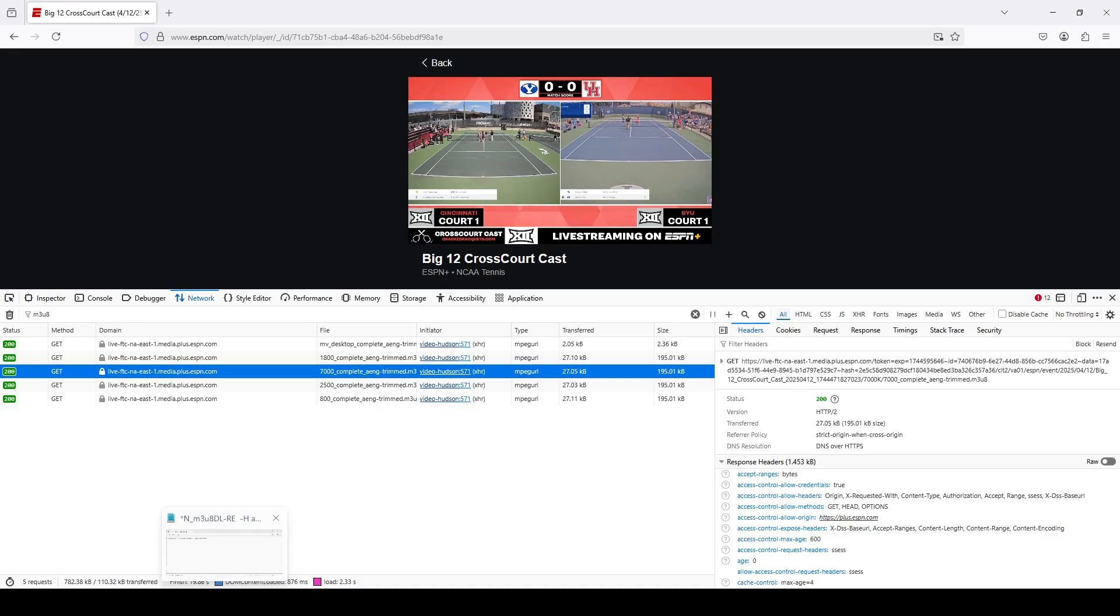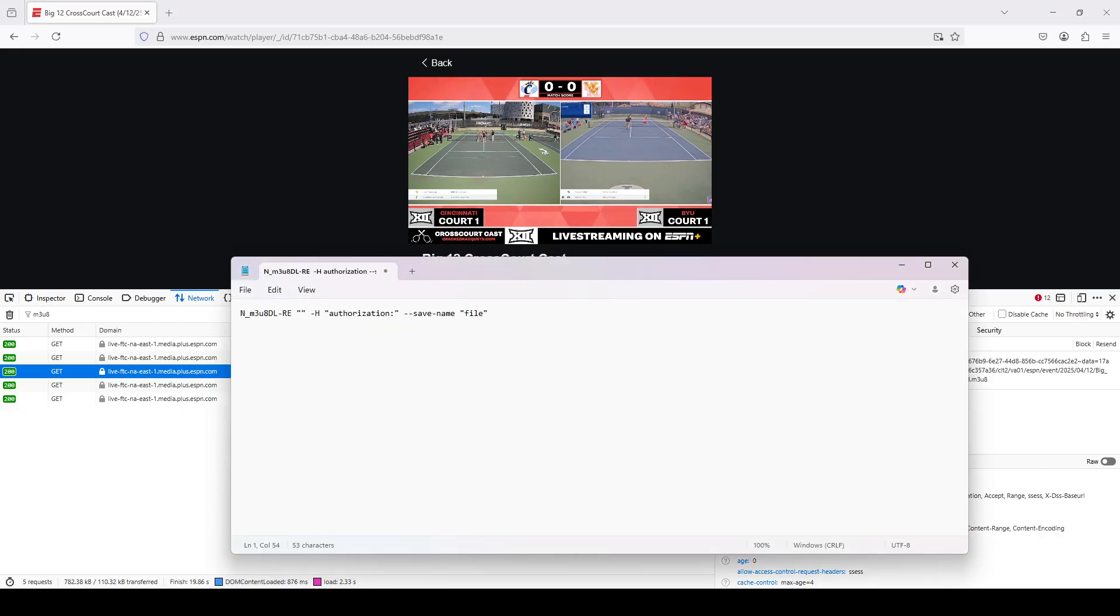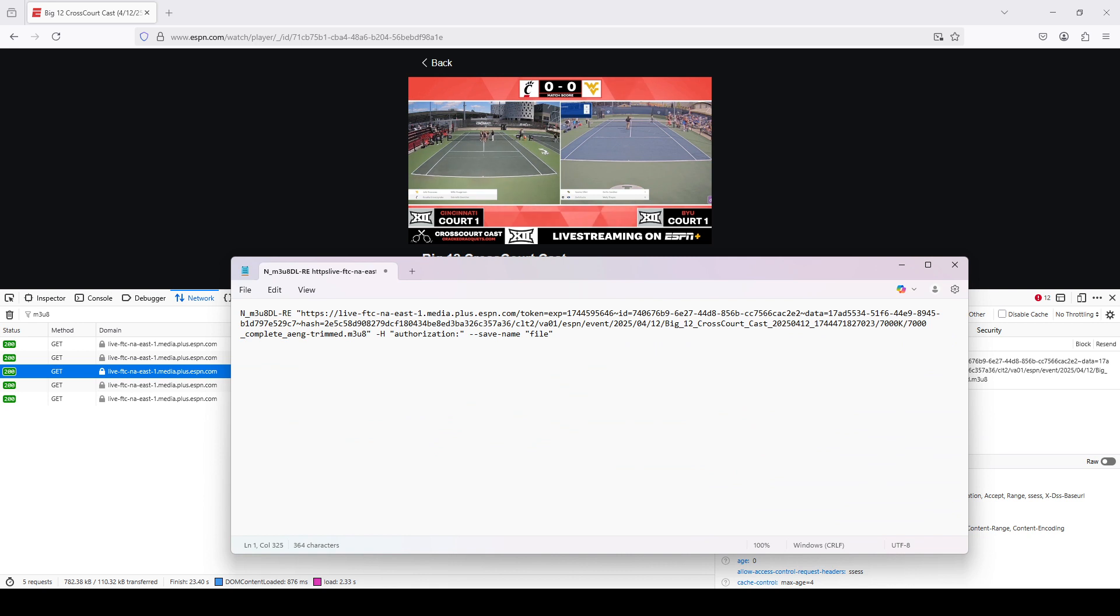And then I'm going to go here. I'm going to paste that URL inside the first set of quotation marks.